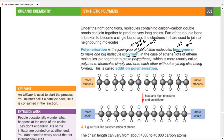In the case of ethene, lots of ethene molecules join together to make the polymer, which is known as polyethene. Polyethene molecules simply add onto each other without anything else being formed — this is known as addition polymerization. Polymerization is a reaction in which monomer units join up to form one large macromolecule, which is known as a polymer. In addition polymerization, we only add the monomer units and don't take anything out, forming one single product. A macromolecule is a giant molecule usually consisting of thousands of atoms joined together.